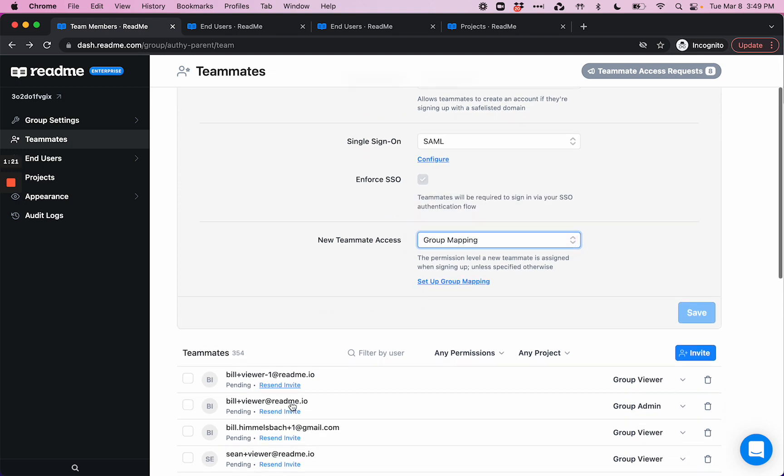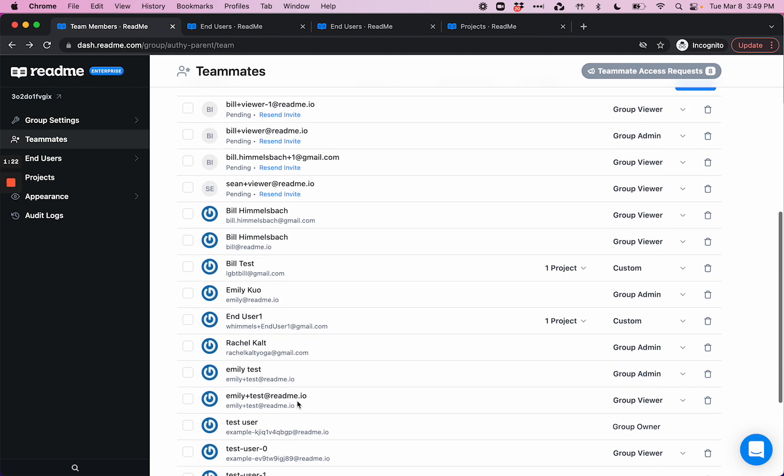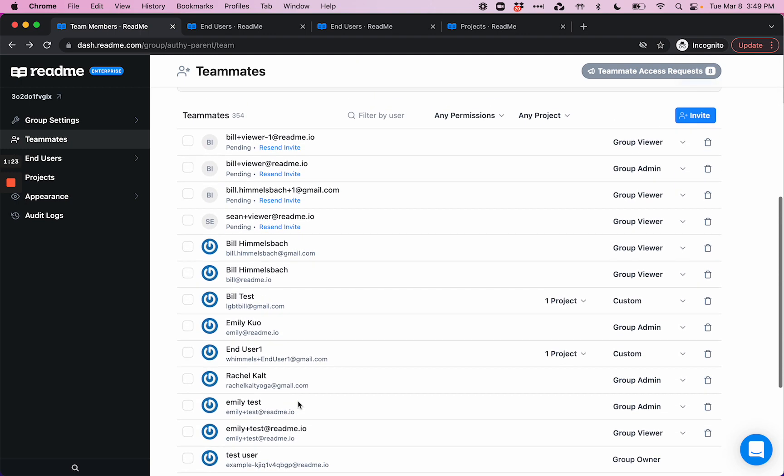Now let's move down to this list of teammates. Managing projects and permission levels can be cumbersome, especially if you have lots of projects and lots of different team members. So we've designed this UI to make it easy to quickly get a snapshot of all projects within your enterprise group, who has access to them, and what type of permission level they have.